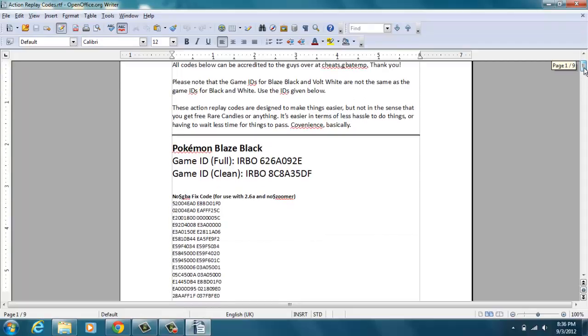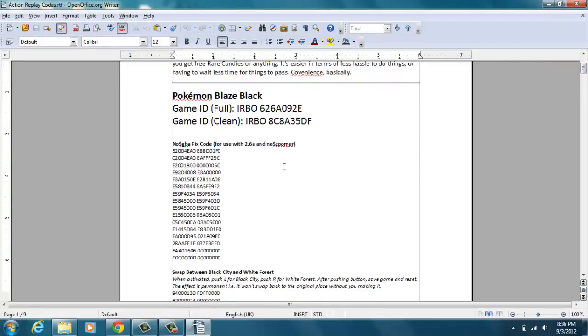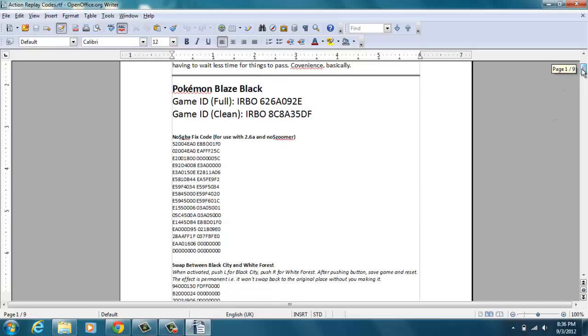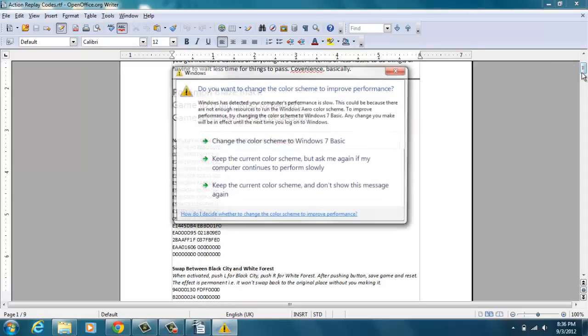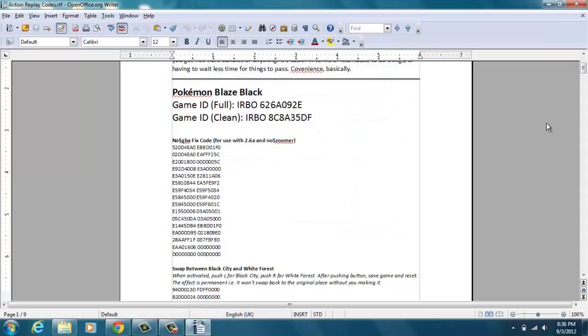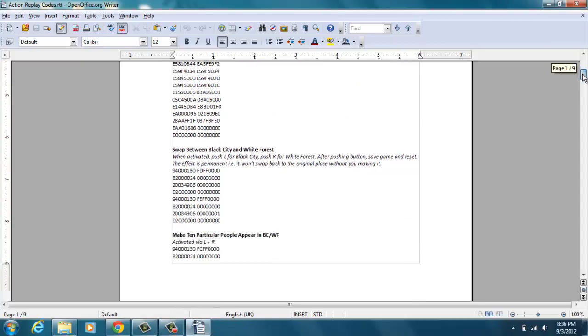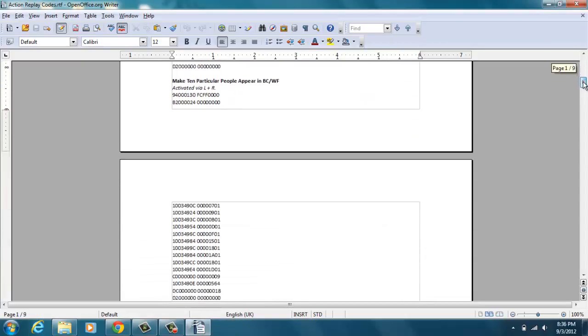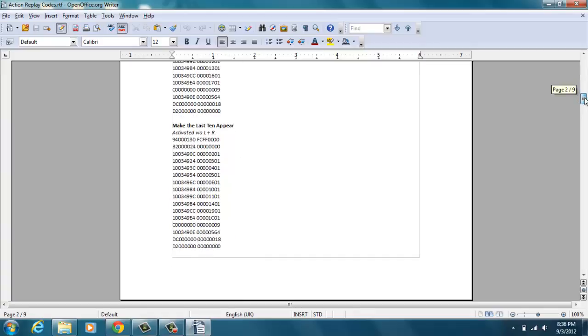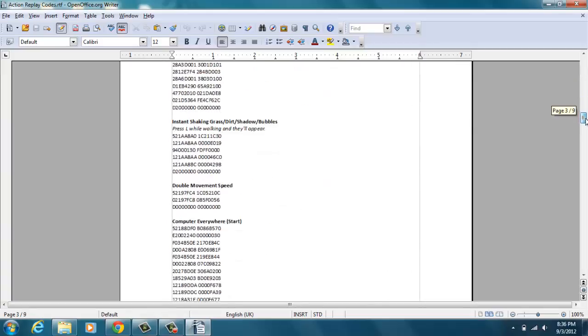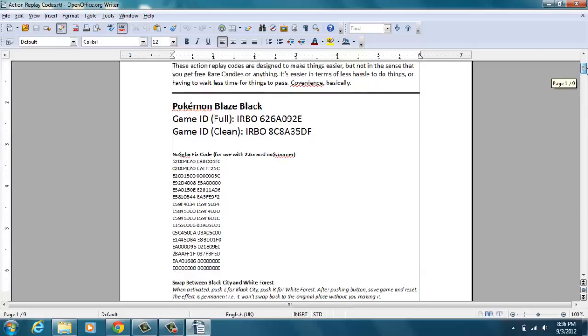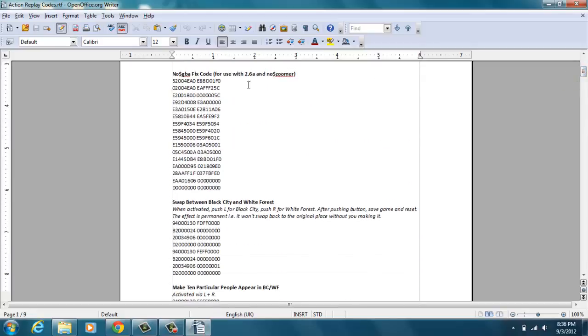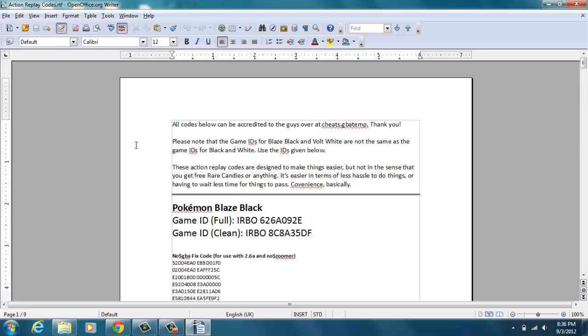And then you go down. If you have Blaze Black, you insert this code under the cheats. I don't have No$GBA because I don't like it, but you find what you need. To fix it, No$GBA fix code - if you have Black use the Black, if you have White use the White. You just gotta find it here and then you're good to go.